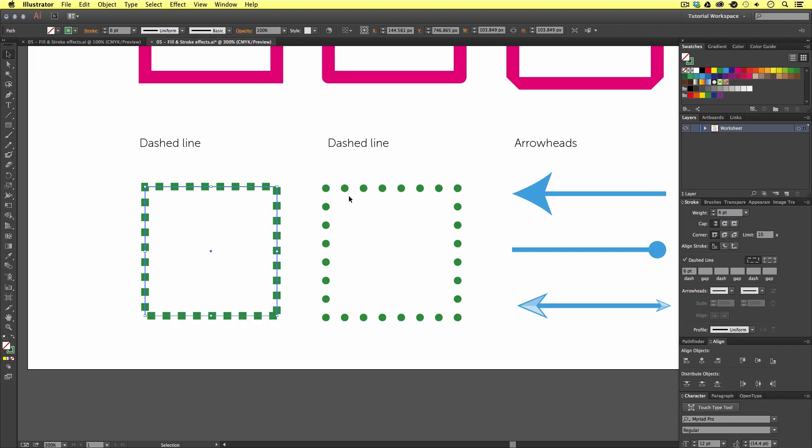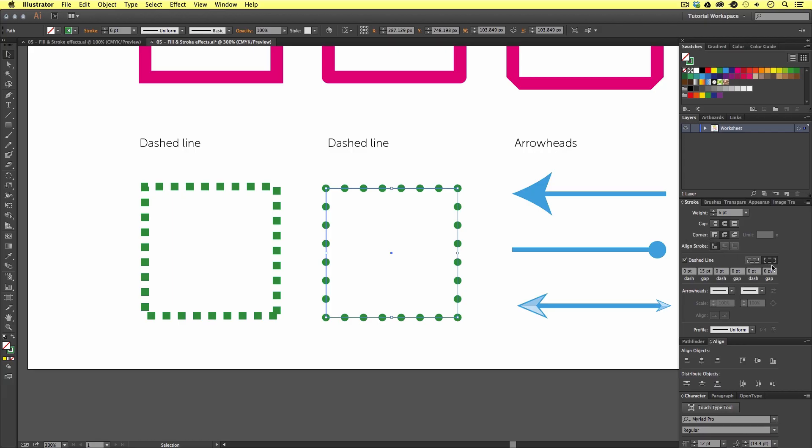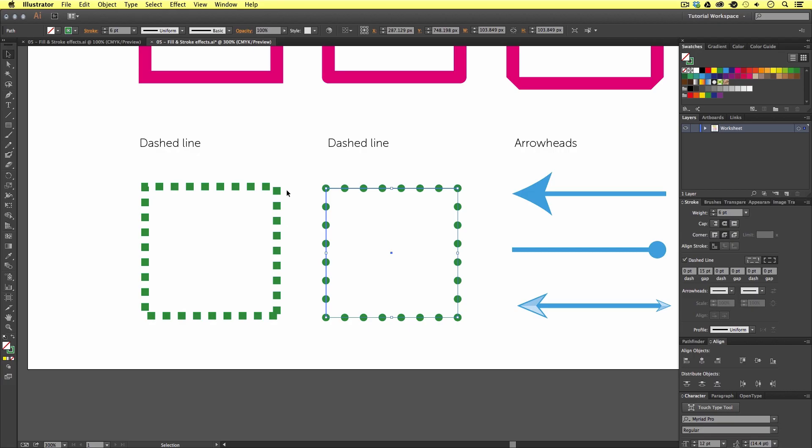The next example, however, is a little different. Here, we have the dash value set to zero, but this time with a gap of 15 points. Applied to the stroke, I have chosen the round cap, and this creates the effect of dots. Also, I have made sure to click the aligned dashes to corner ends button. This makes for a better looking dashed stroke. So be sure to play around with these options to see what effects you can get.